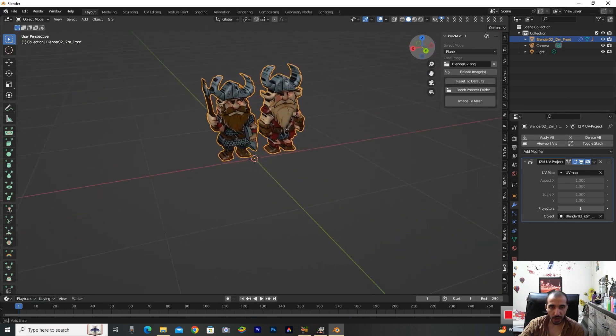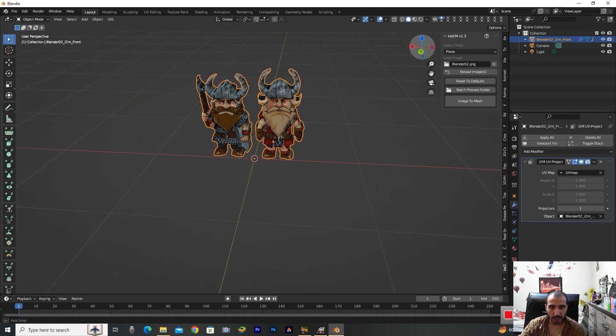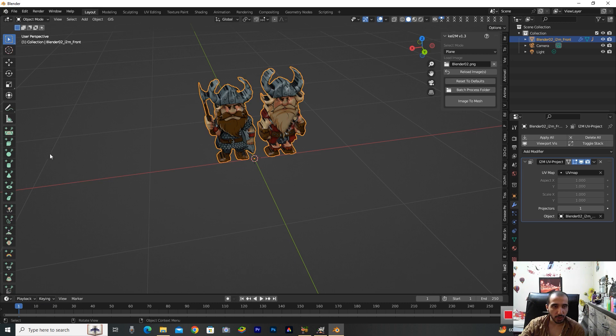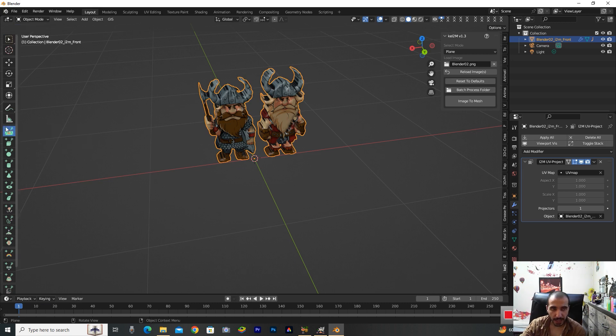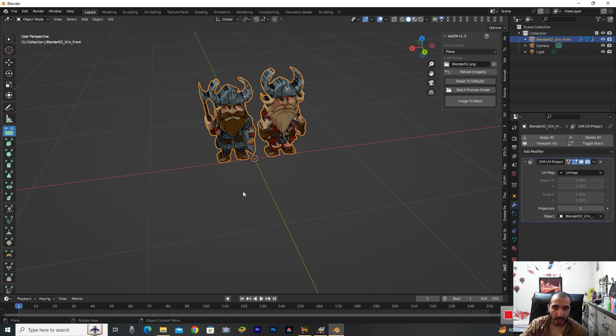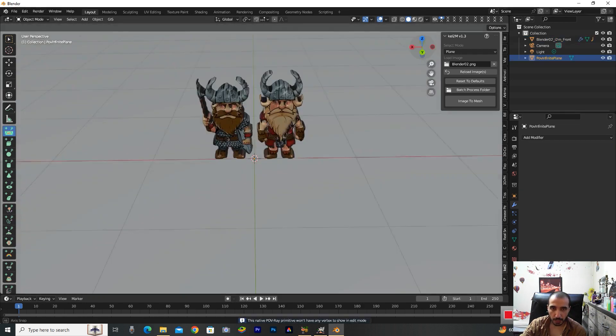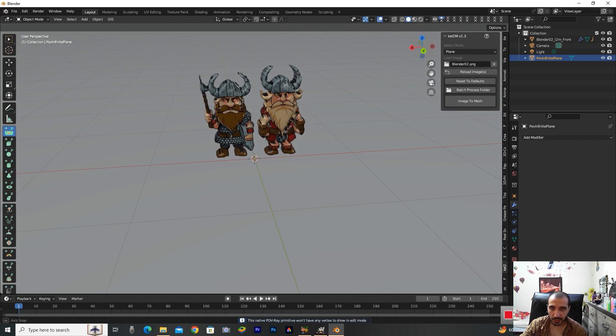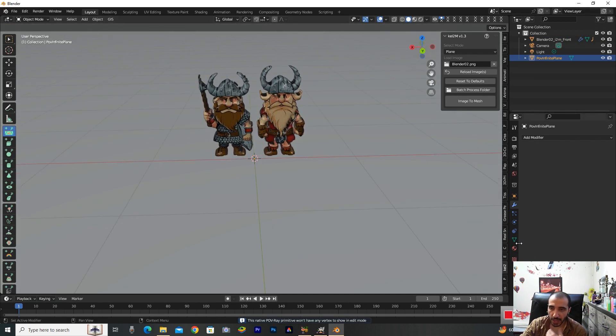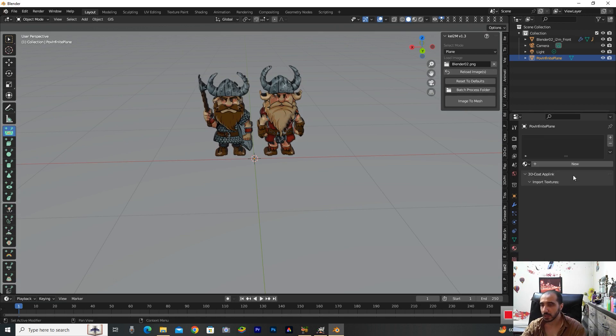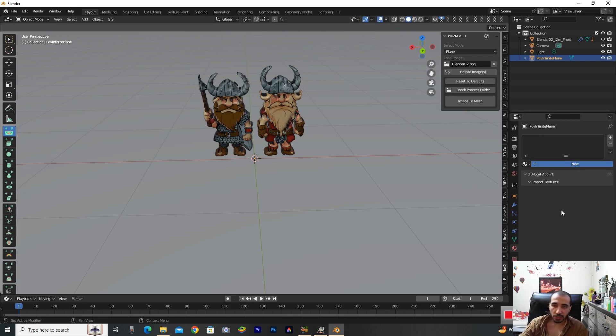If you ask what we need now, we need a plane. I'm selecting that in the left side in this menu that you have seen here. Now to change the color, I'm going to the Material Properties and selecting Add a New Material and changing the base color to blue.